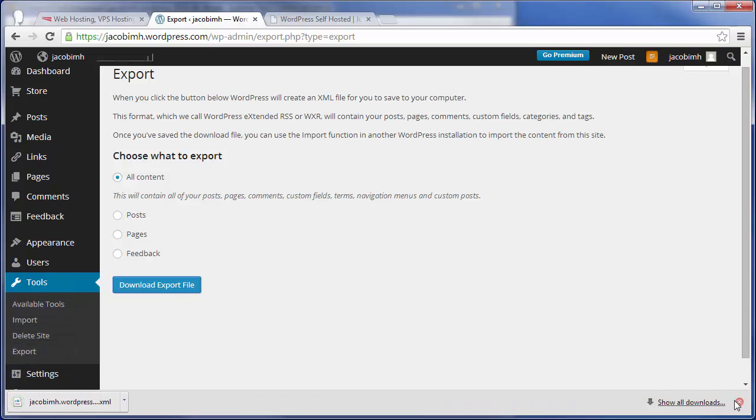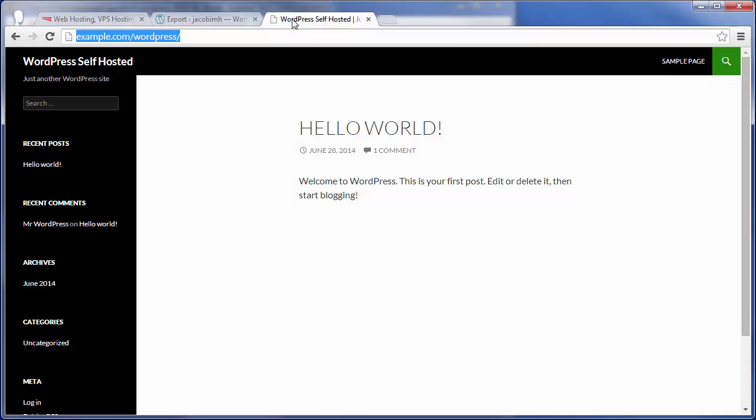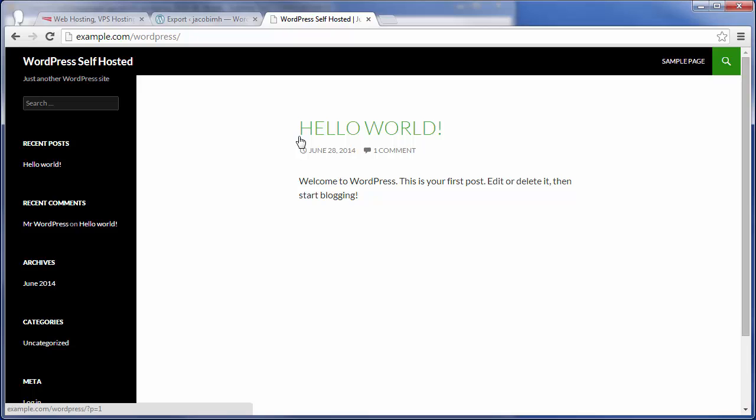It's really as simple as that. Now we can go to our self-hosted WordPress site, which if you don't have already, you can easily install WordPress from Softaculous or do a manual WordPress installation until you're at this point where you have the basic WordPress site with the Hello World post.